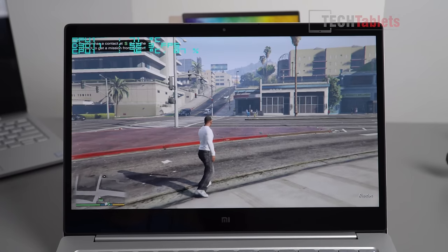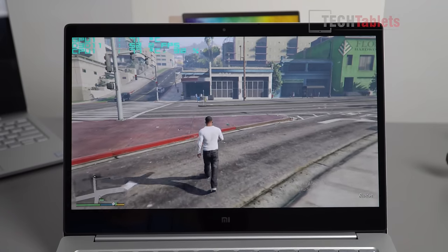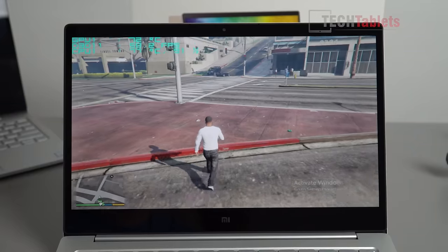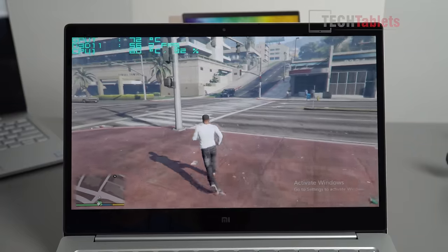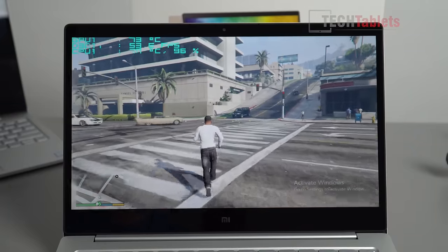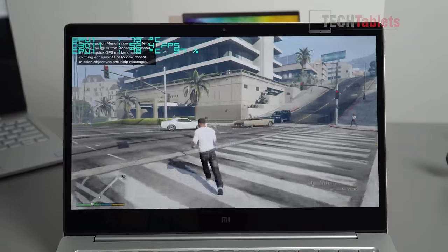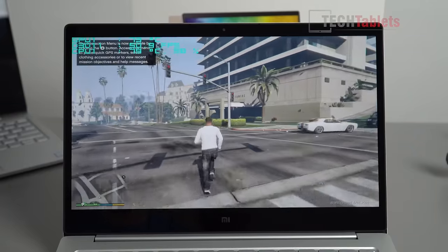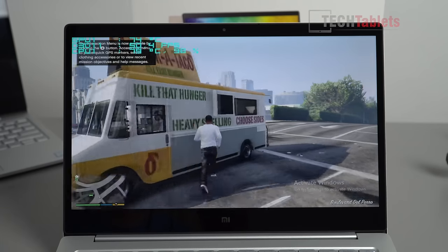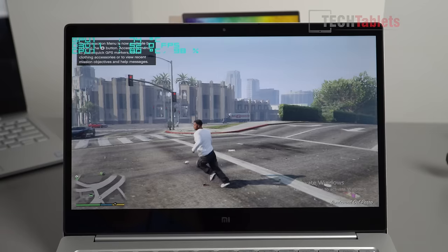You can see at the moment here we're getting around 53 frames per second, 58. Not actually doing bad at all considering it still looks very good with these settings.